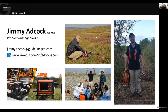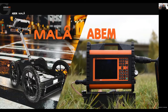My name is Jimmy Adcock. I'm the product manager for the ABEM range of products at Guideline Geo. We are a geophysical equipment manufacturer. We have two brands: a ground-penetrating radar brand, which is Marlowe, and the ABEM brand, which covers seismic, resistivity, and transient electromagnetic systems. It's the transient electromagnetic system that we're going to be concentrating on today.